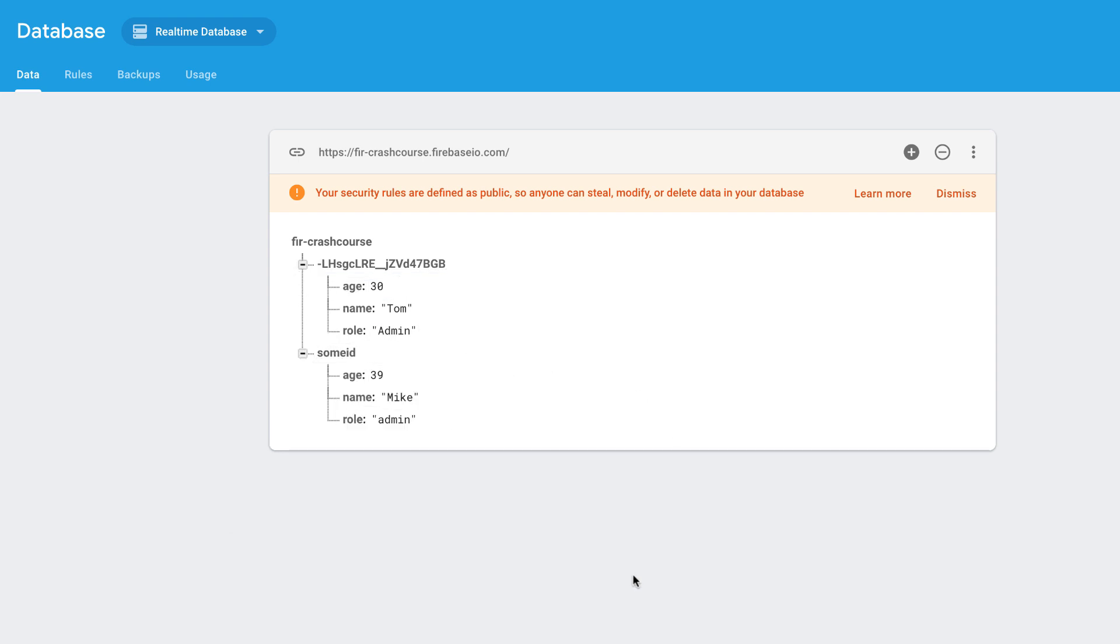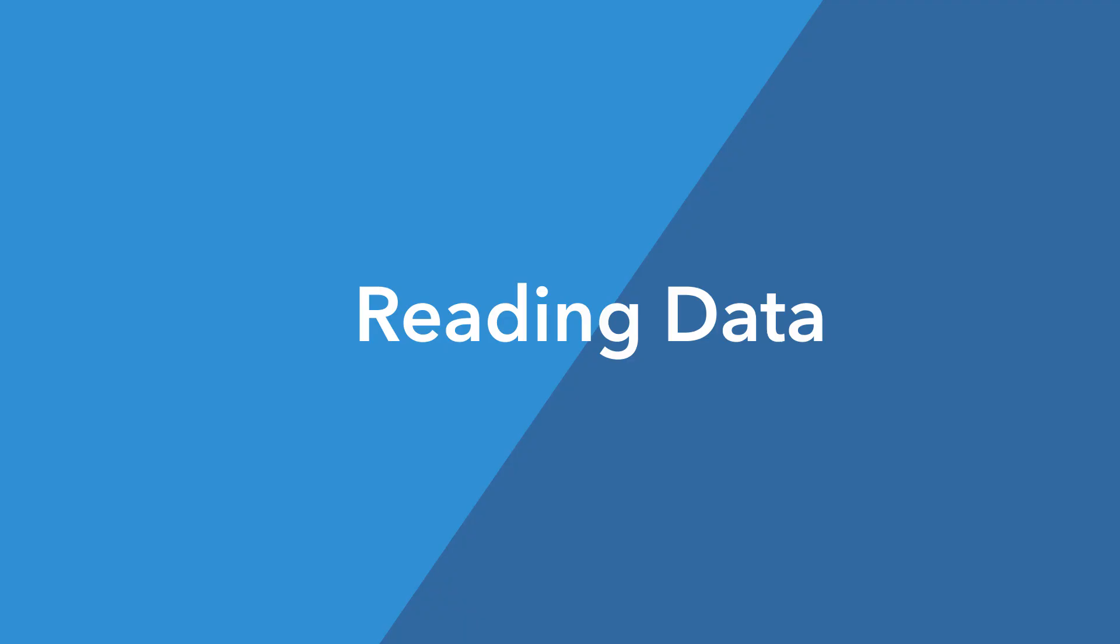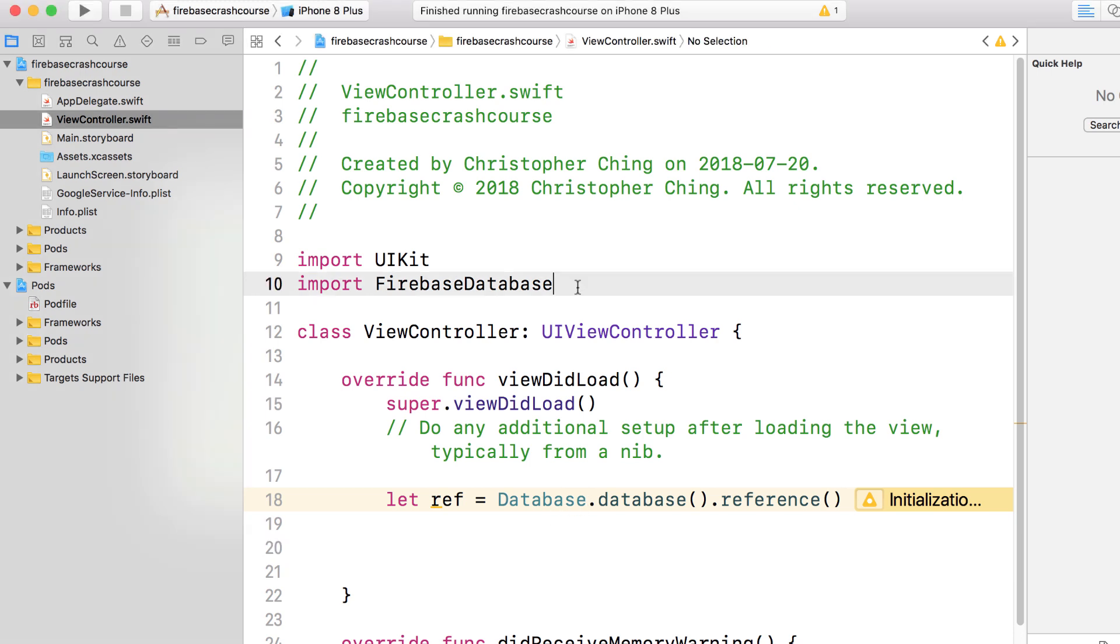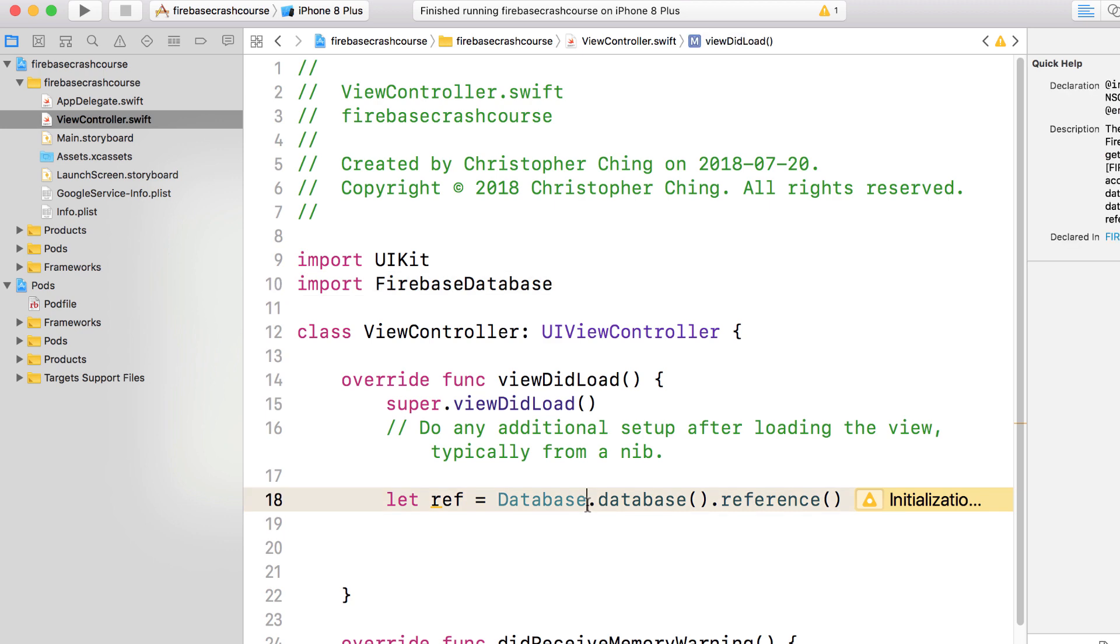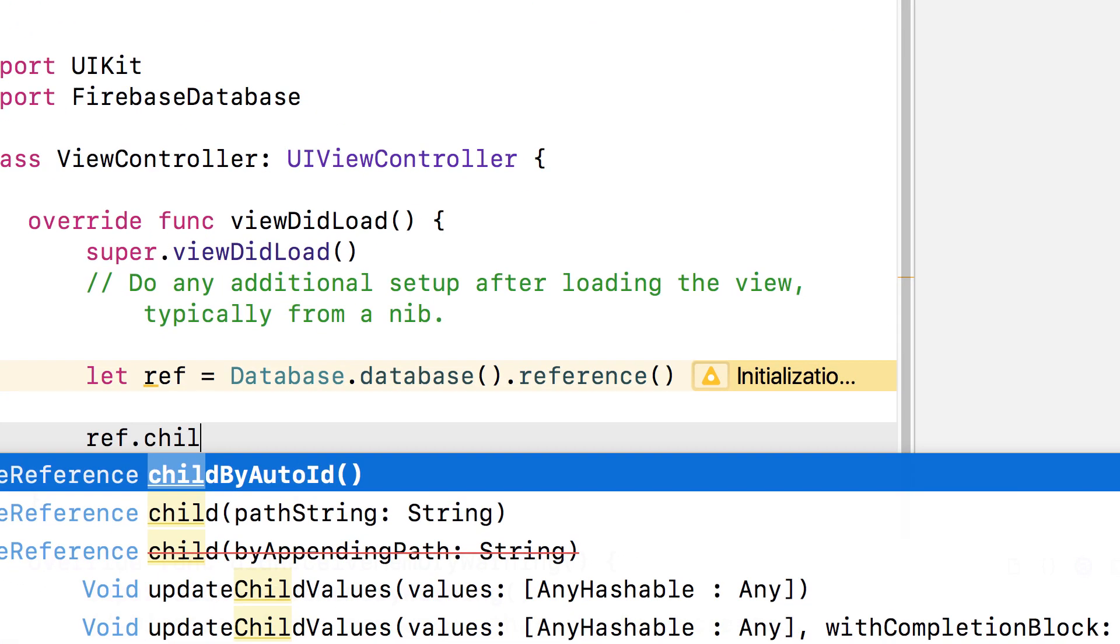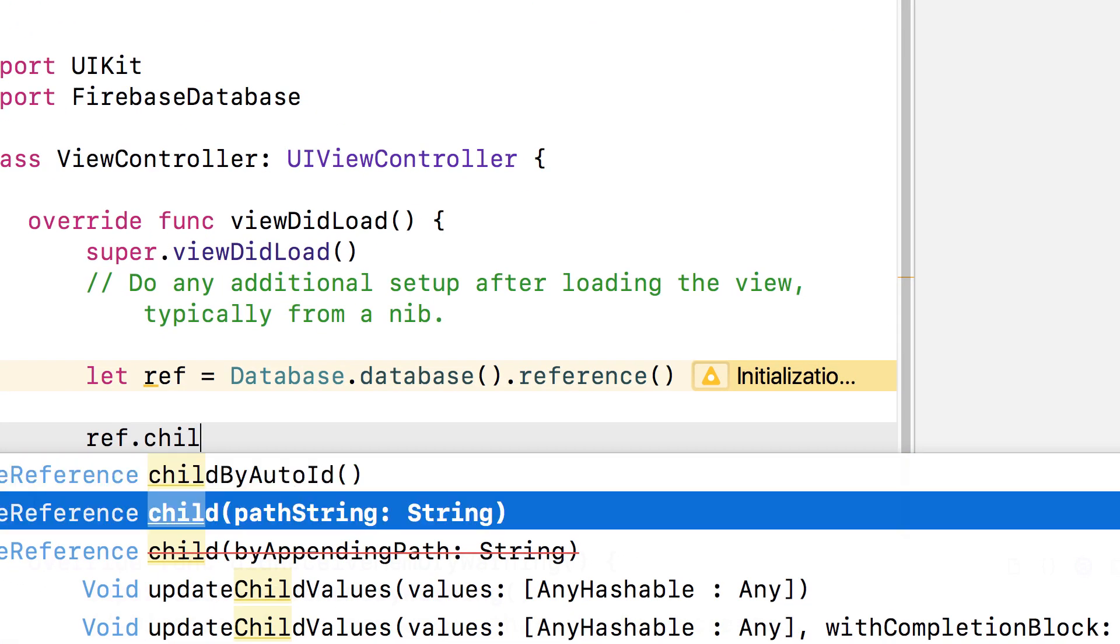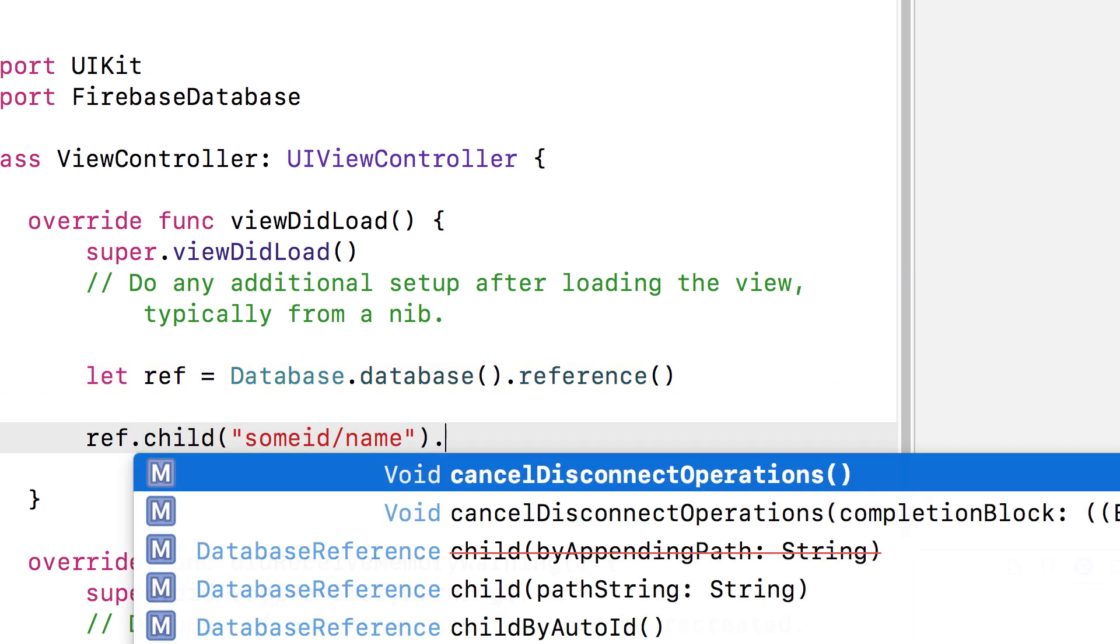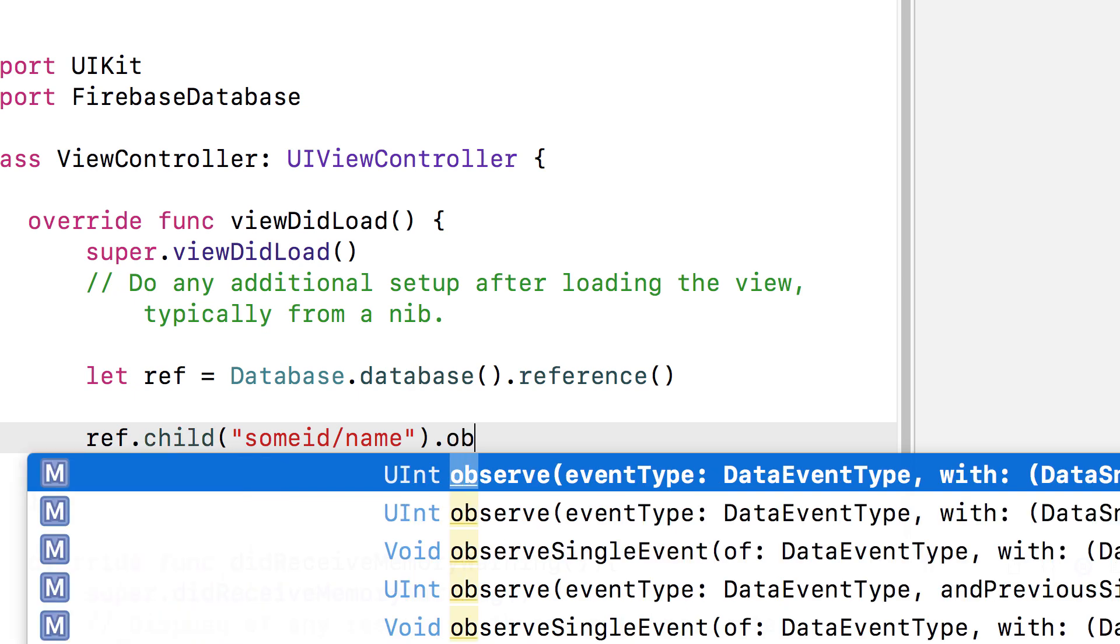Next, let's take a look at reading data. With reading data, you can either retrieve the data once or you can specify an observer so that you get notified of data changes in real time. In this quick start tutorial, we're only going to be walking through retrieving the data once. And in a future video, we can cover observers. OK, so once again, make sure you have the import statement at the top. Create a database reference and then specify the key path to the location you want to read from. And then call the observe single event method.